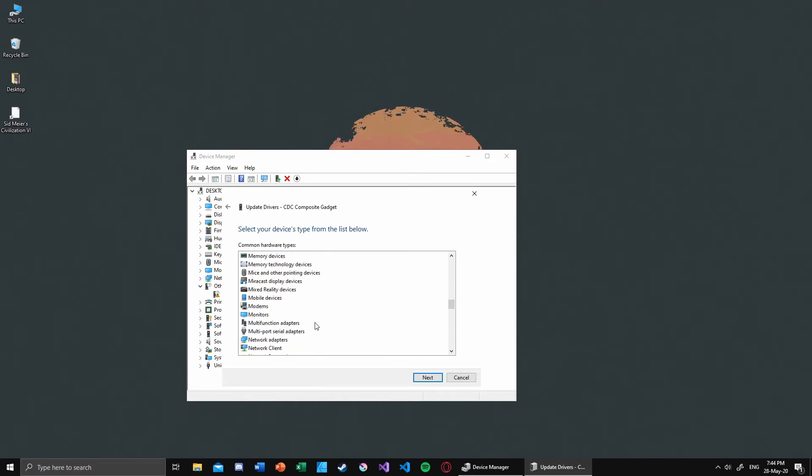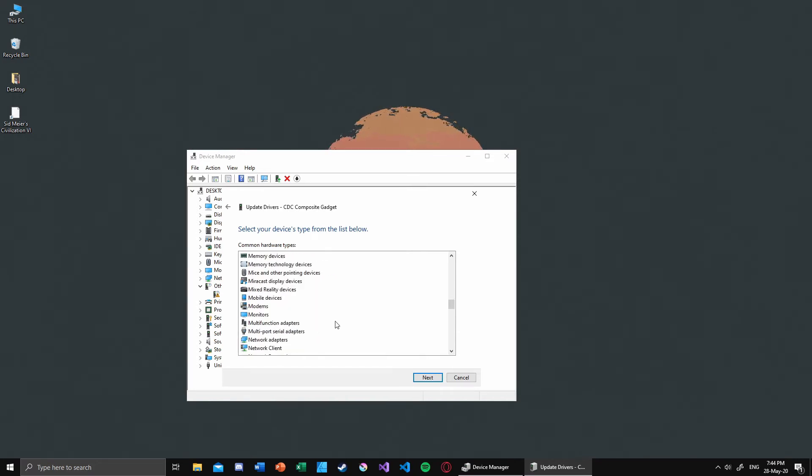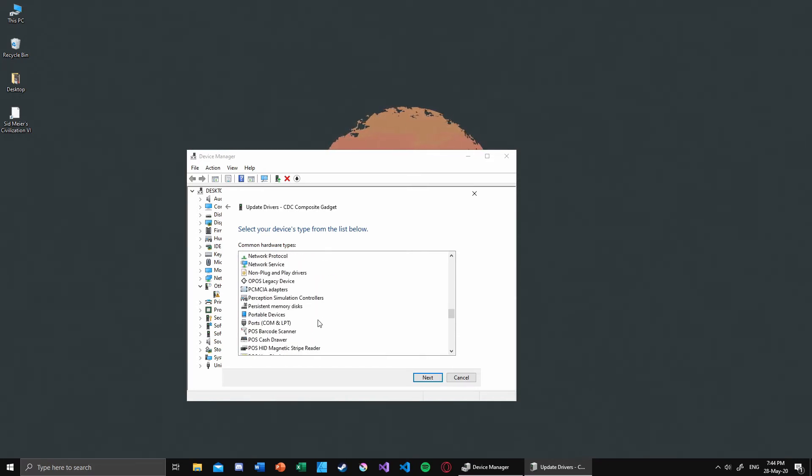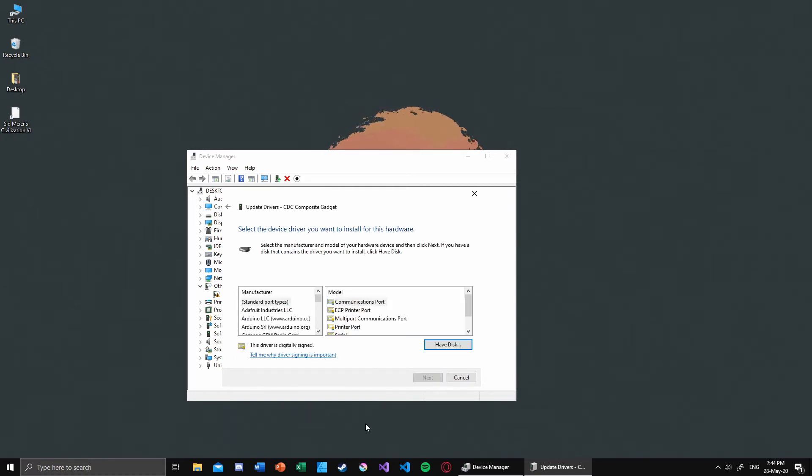There you will have many options according to your device - you can choose the appropriate one. For my purpose, I'll click the Ports (COM & LPT) option and hit next.